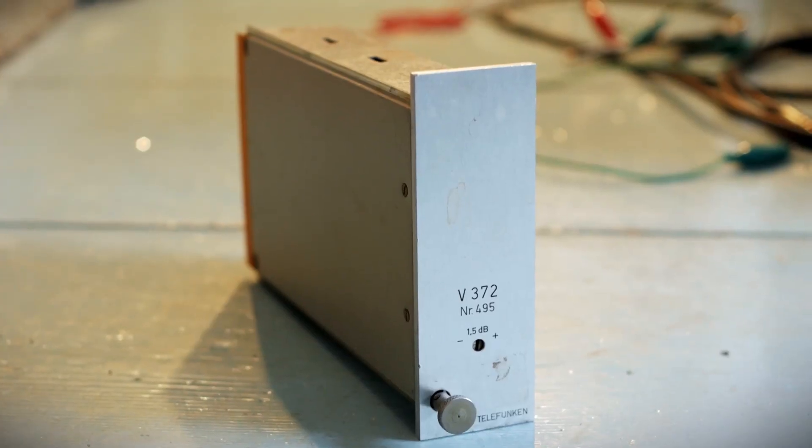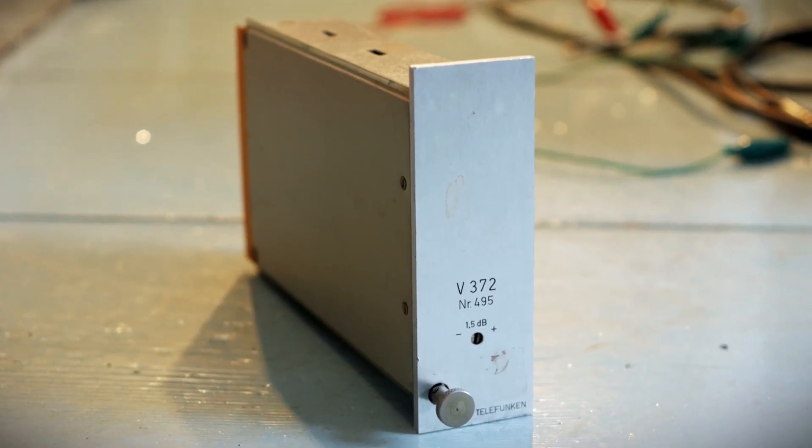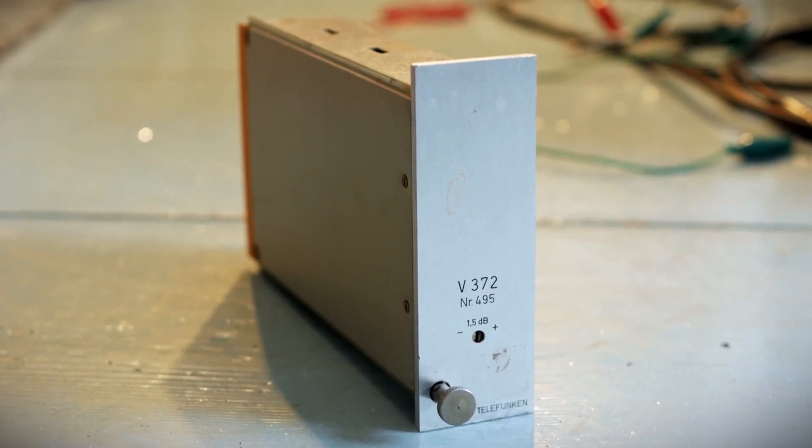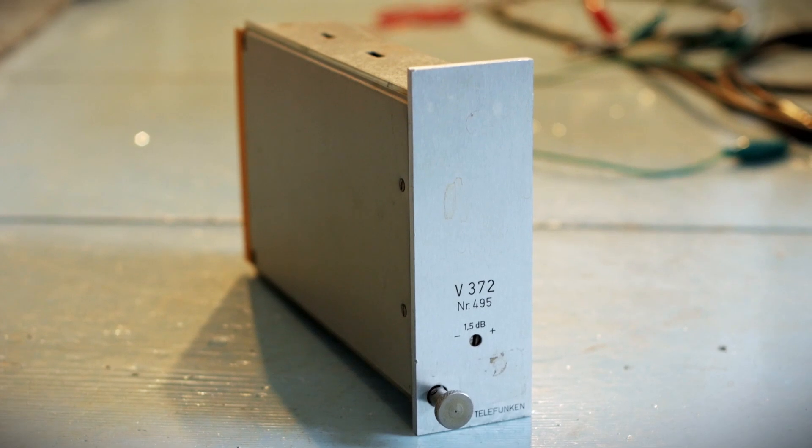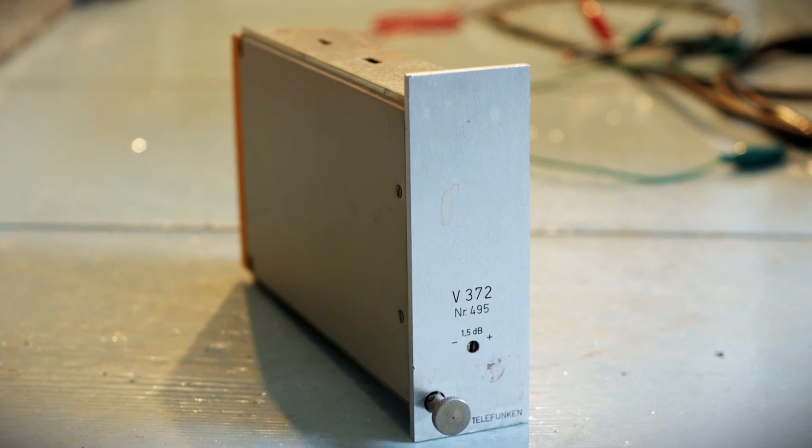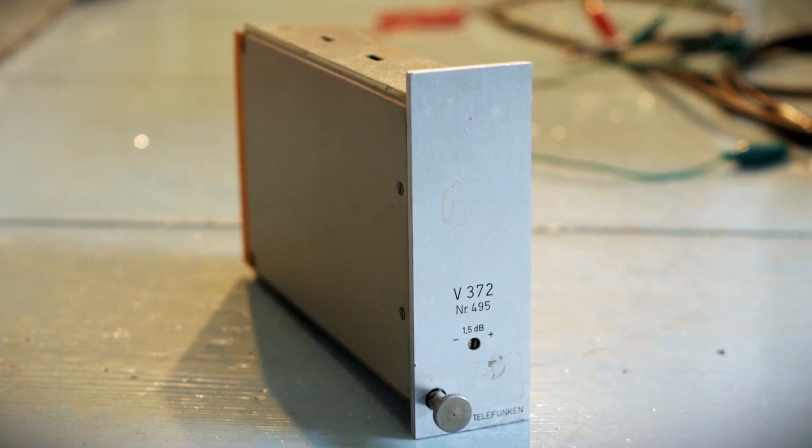We go from the mic to the preamp to the converters without any post-processing, so you get to hear the actual tone of the signal chain.